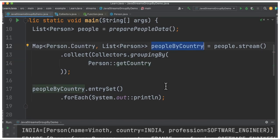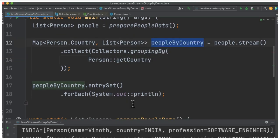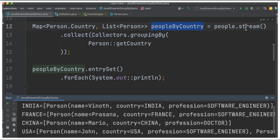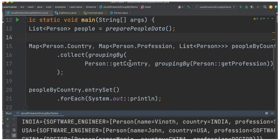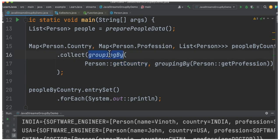The result is a map grouped by country, which I print to the console. When you run this program you can see on the left-hand side the country and the people coming from that country. You can also use getCountry or getProfession — any attribute you can group by. It is similar to SQL GROUP BY.